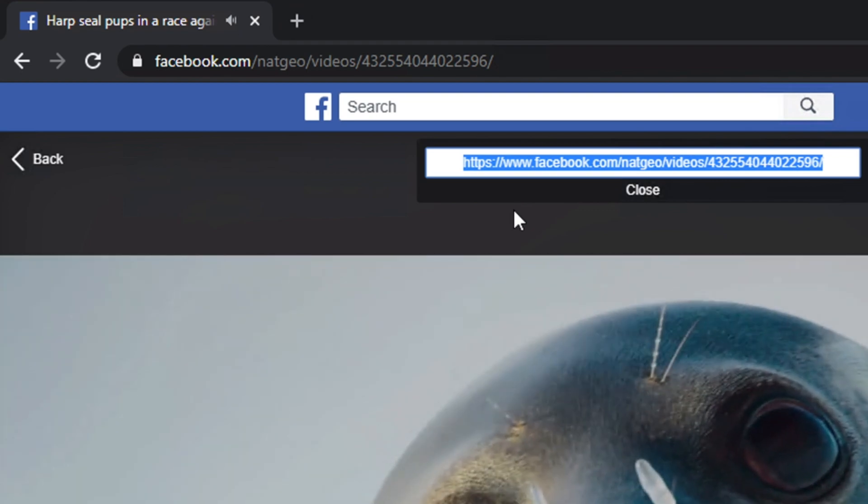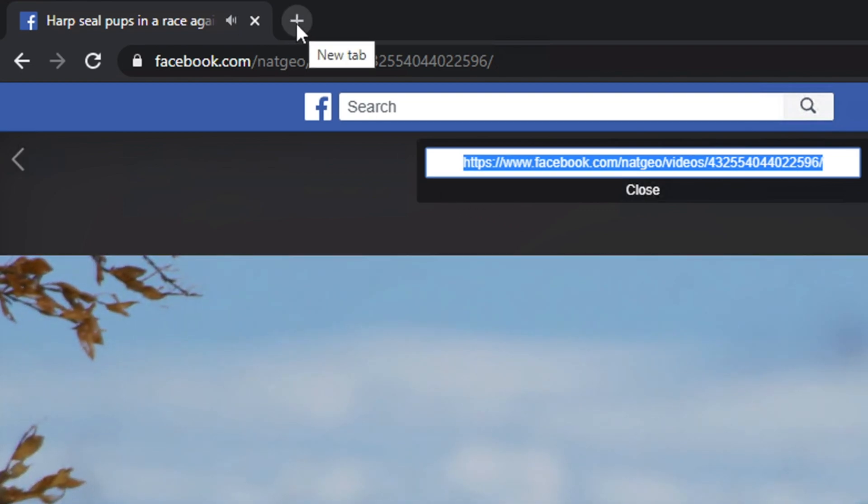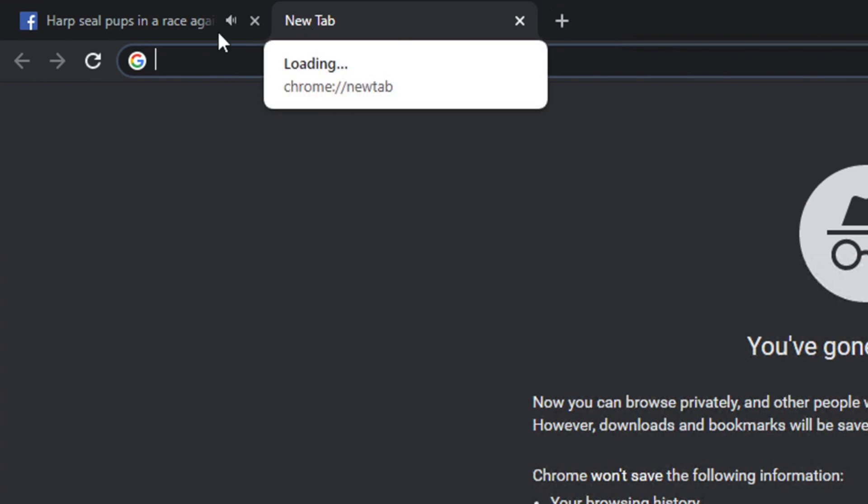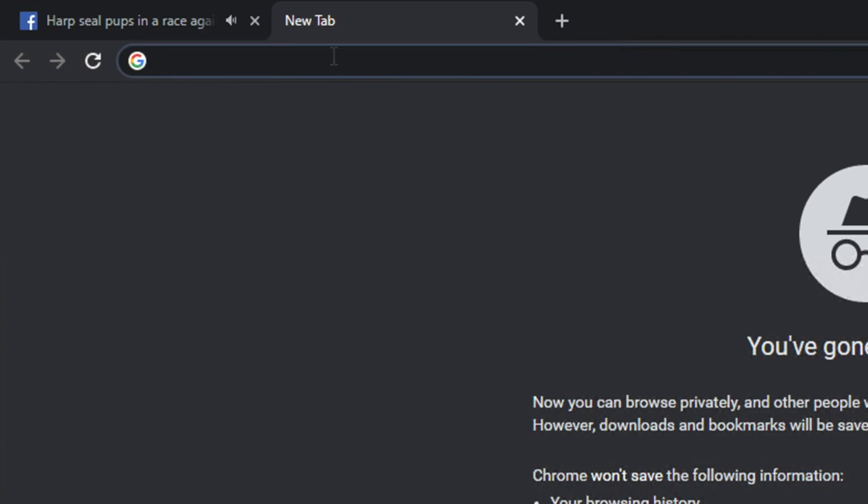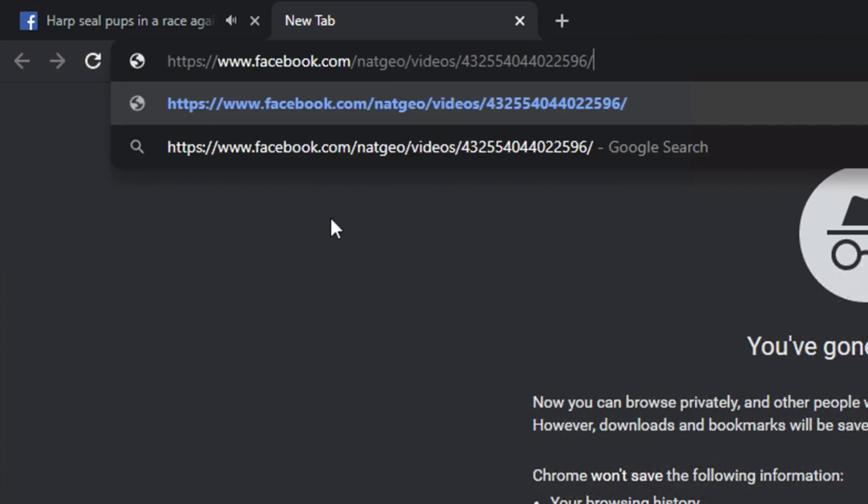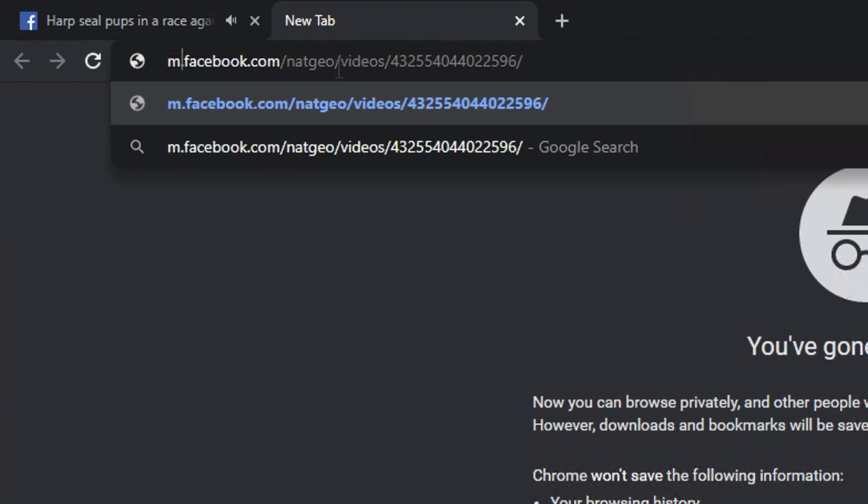Now open a new tab in your Chrome browser. So I'm going to hit this plus button and then it will open a new tab. Then right-click and then paste, and don't hit enter key, nothing. Now select HTTPS then colon double slash www, just select this part and remove this part and type M only.